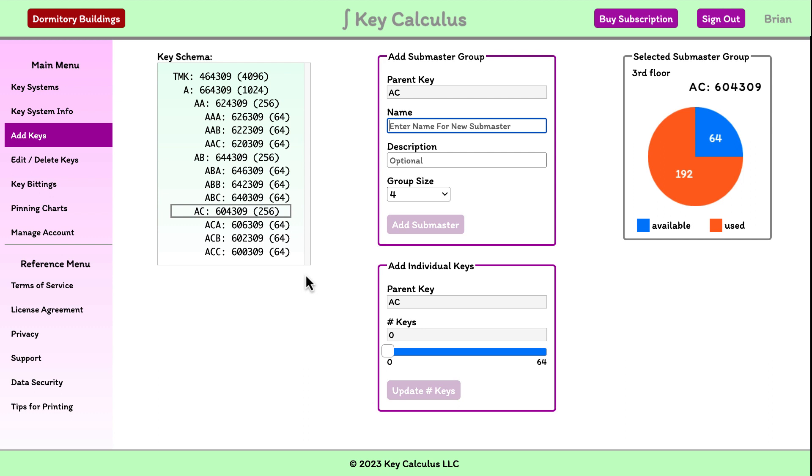Now we have all our submaster groups for Pioneer Hall. In the next video, we'll add individual keys to our submaster groups.